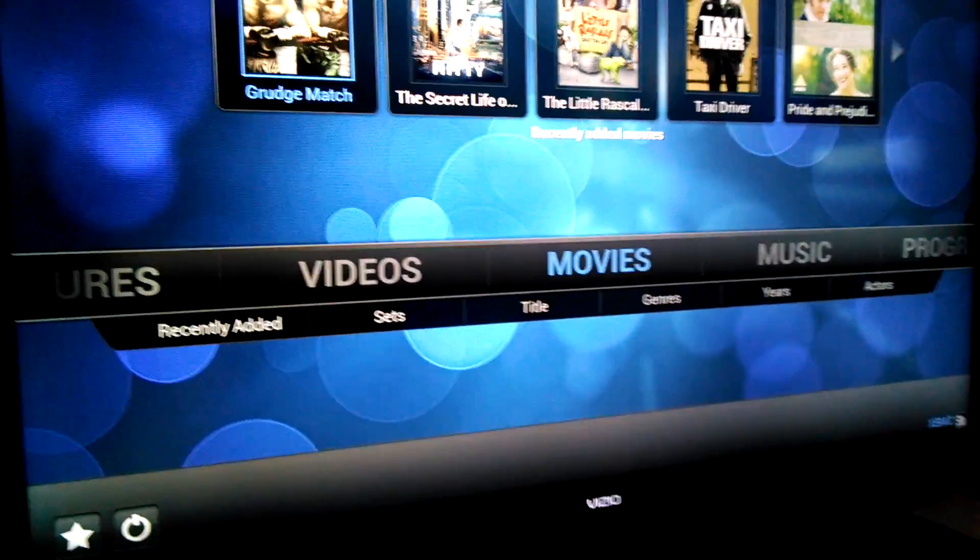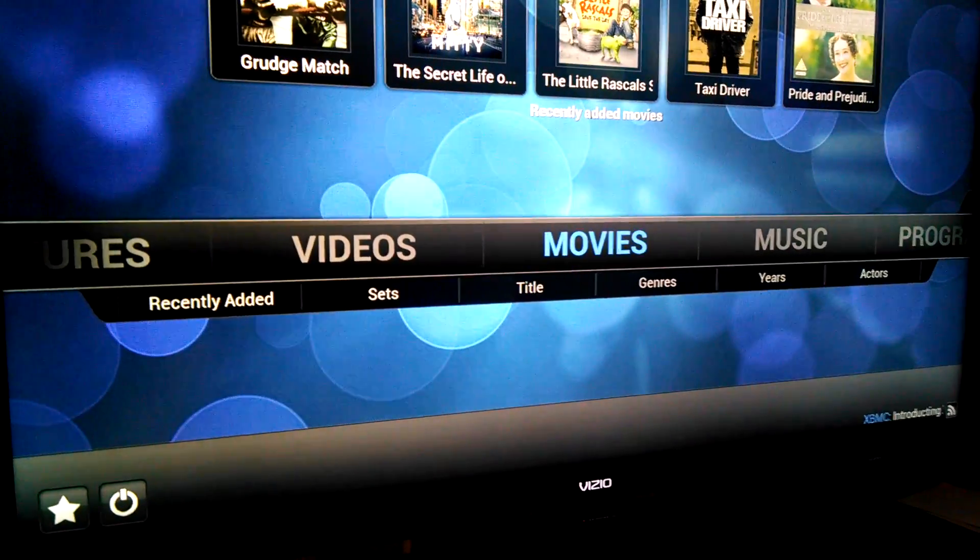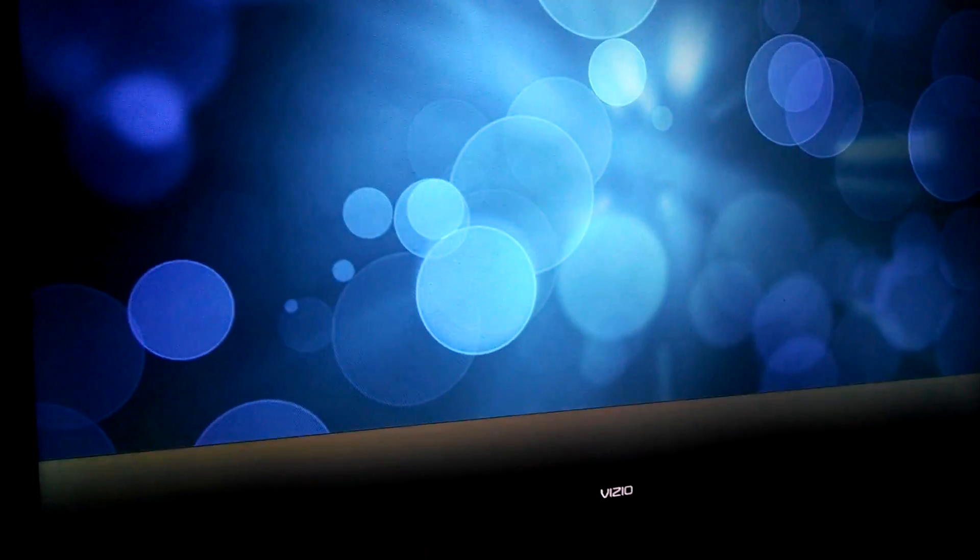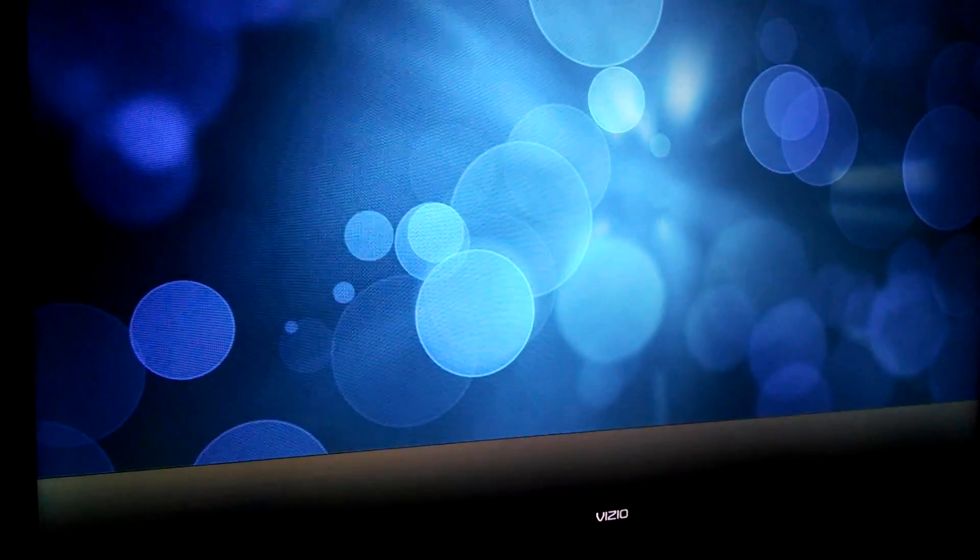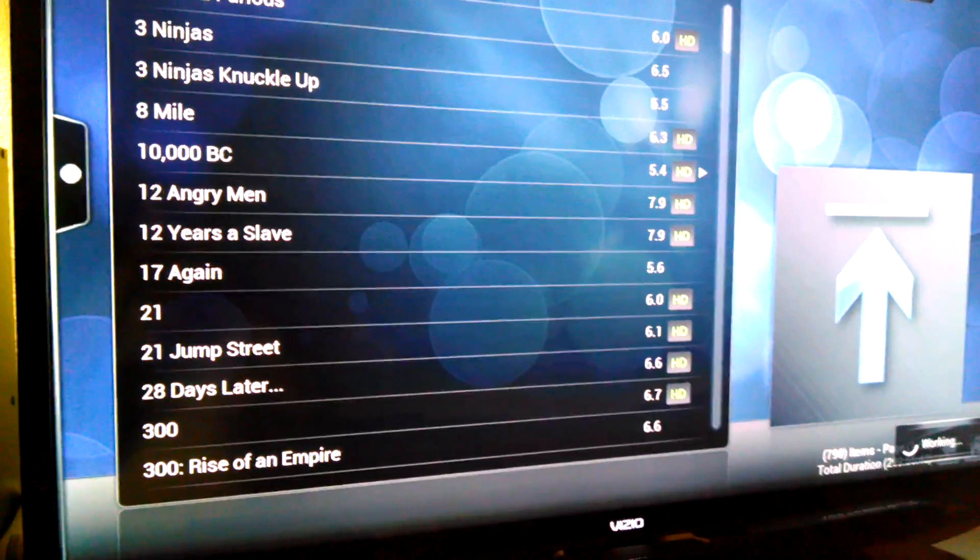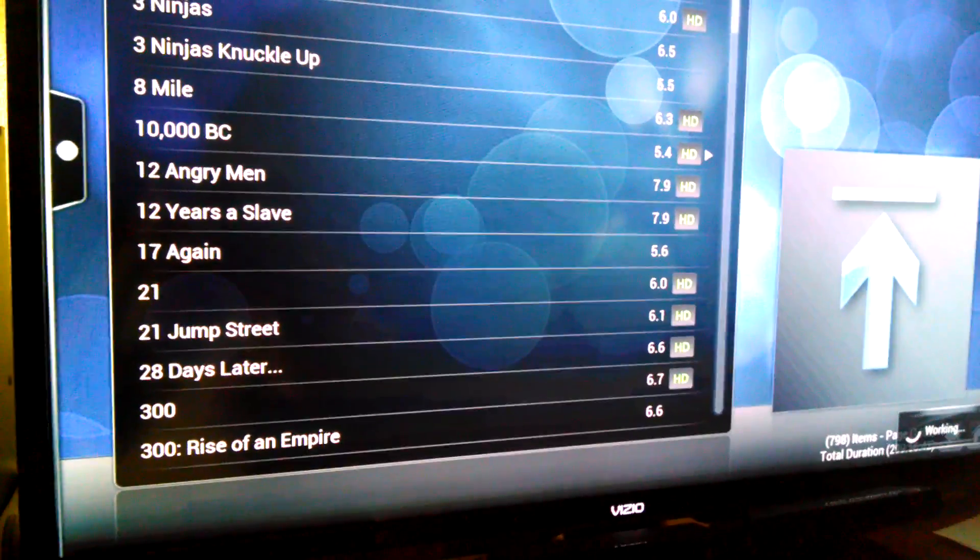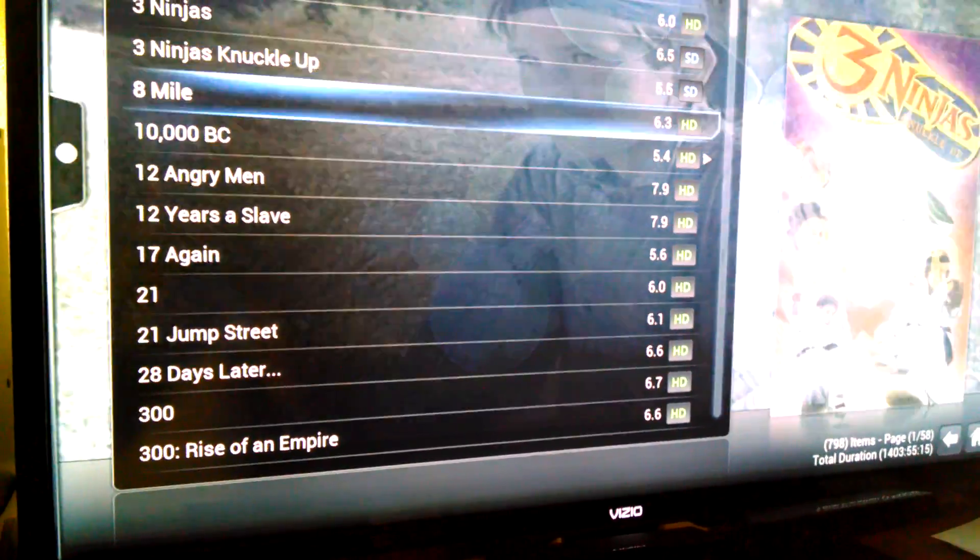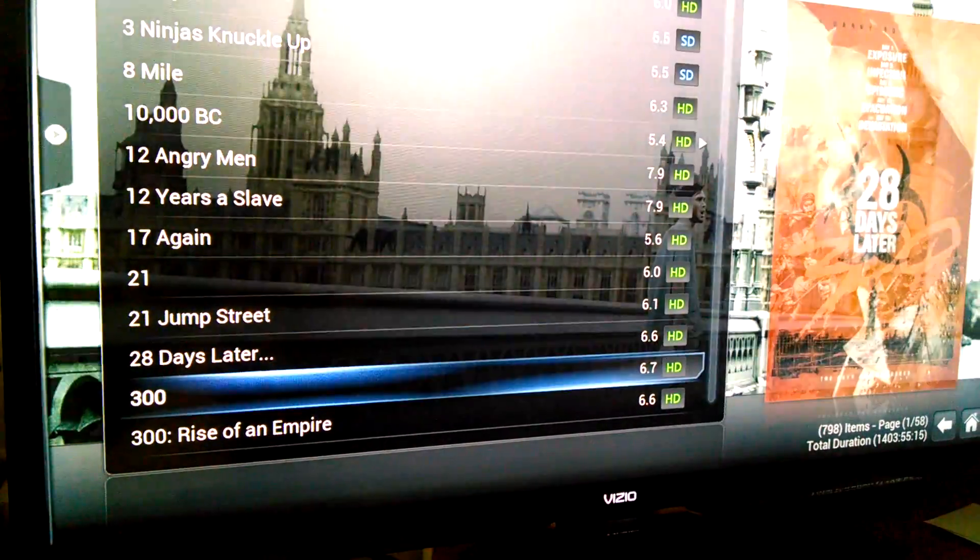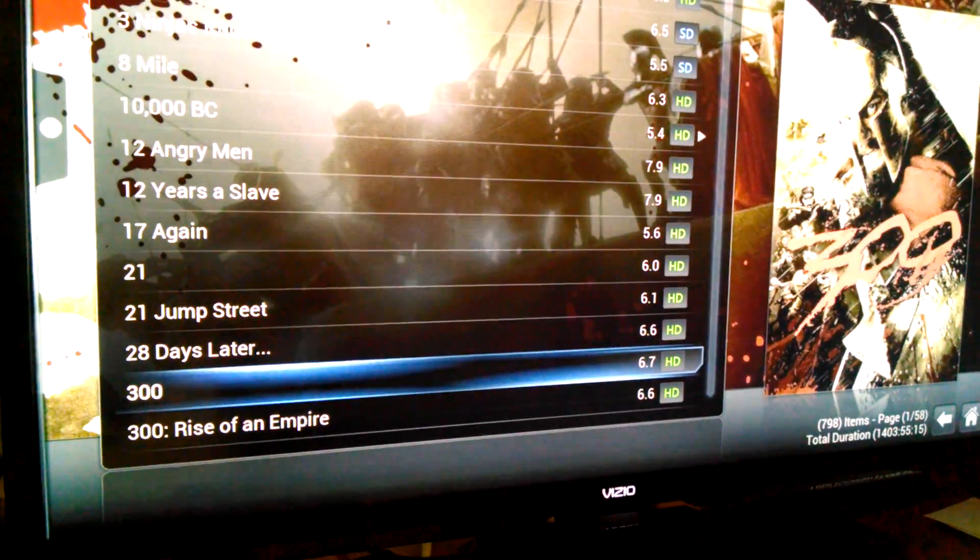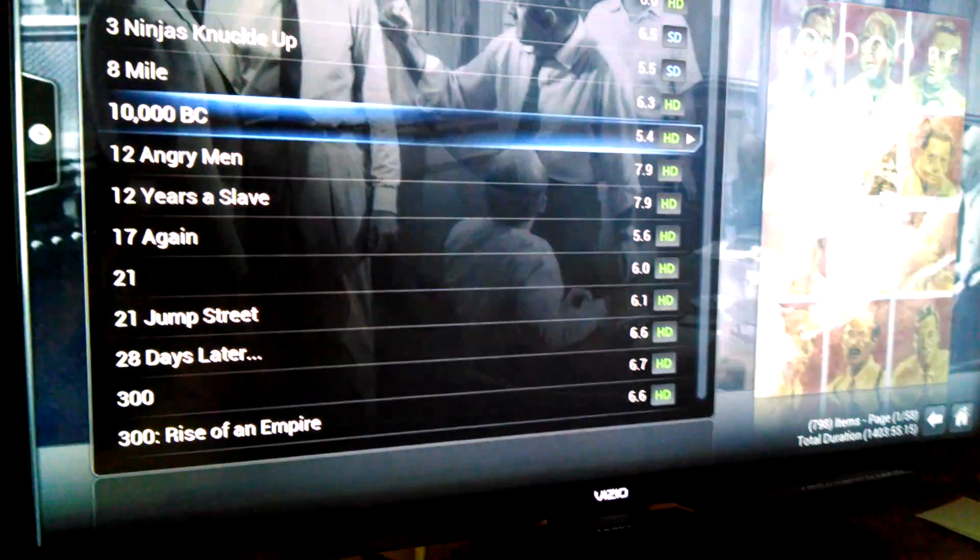So I'll play, actually let's go in here and play something. You can already see that it's stuttering more than normal. So actually we'll play 8 Mile.